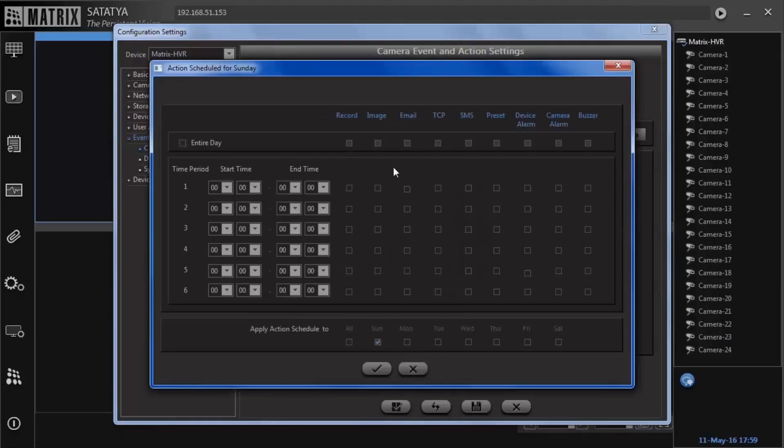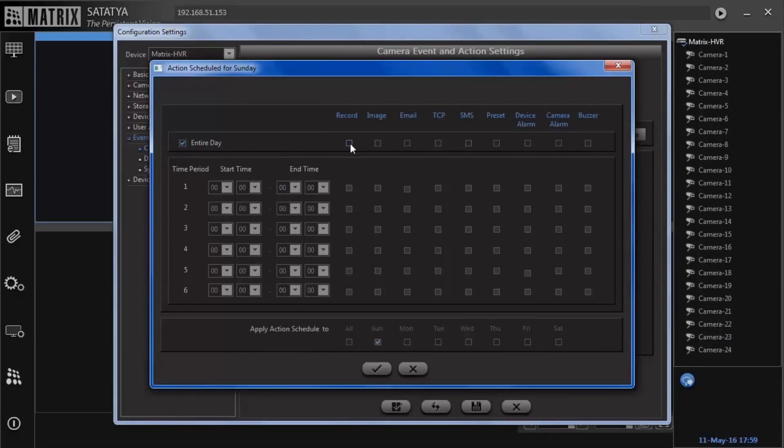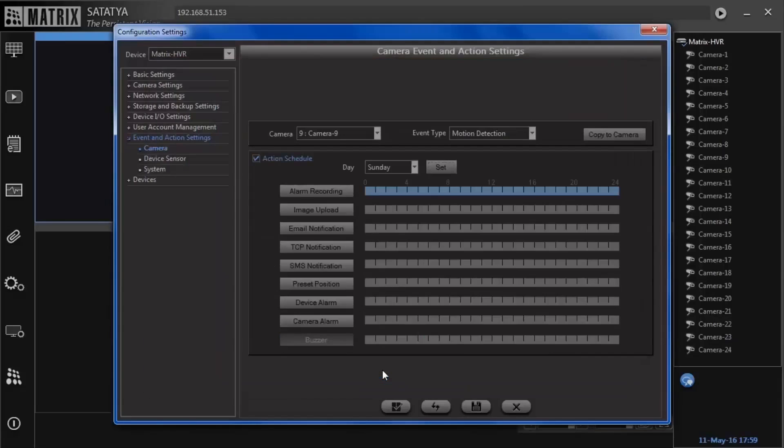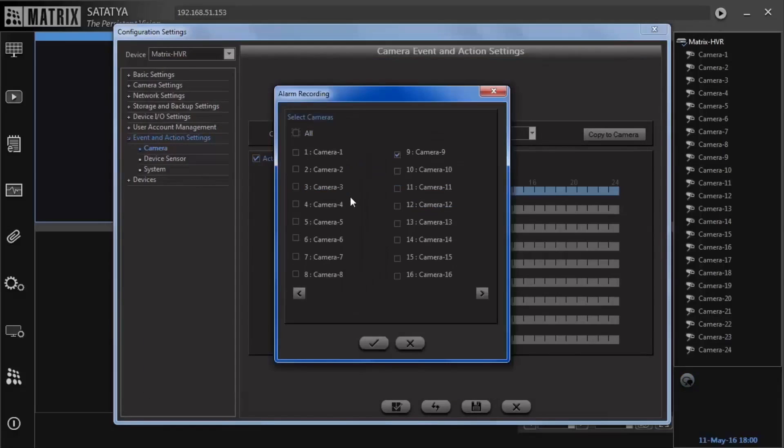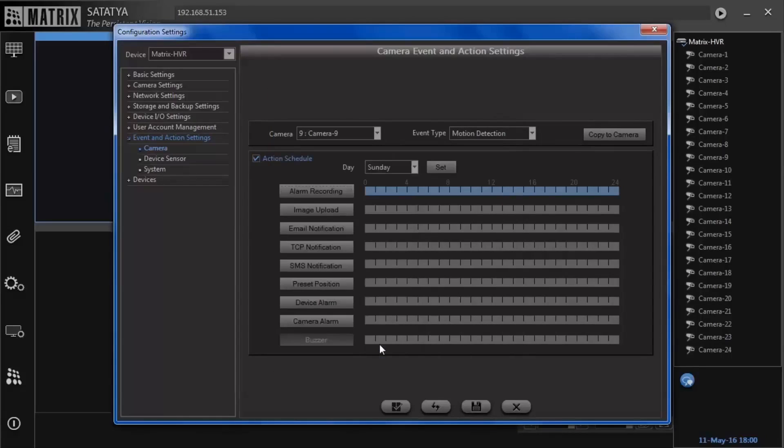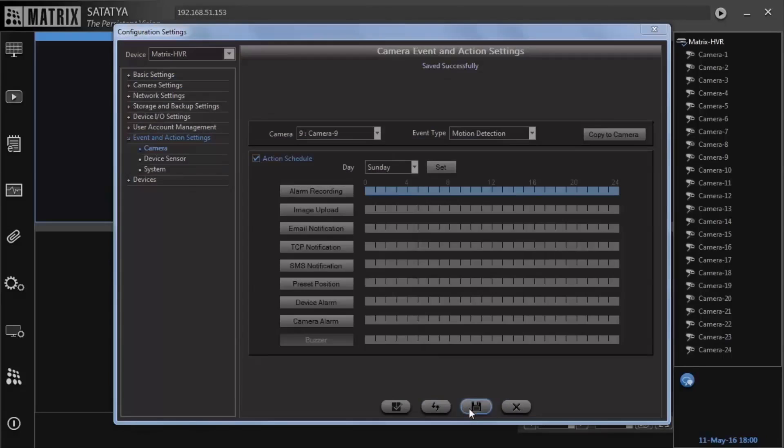Enable entire day and record flag. Select days for which the action schedule will be applied. Save the configuration.